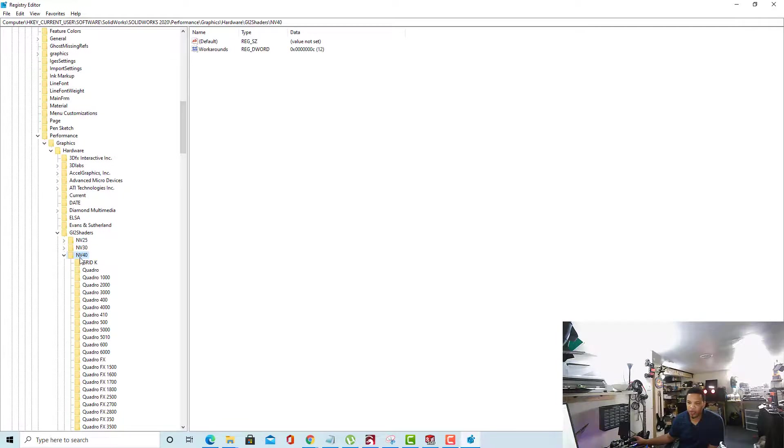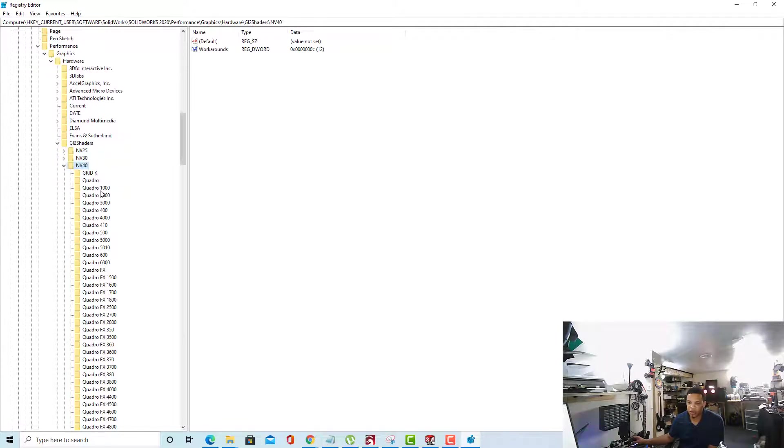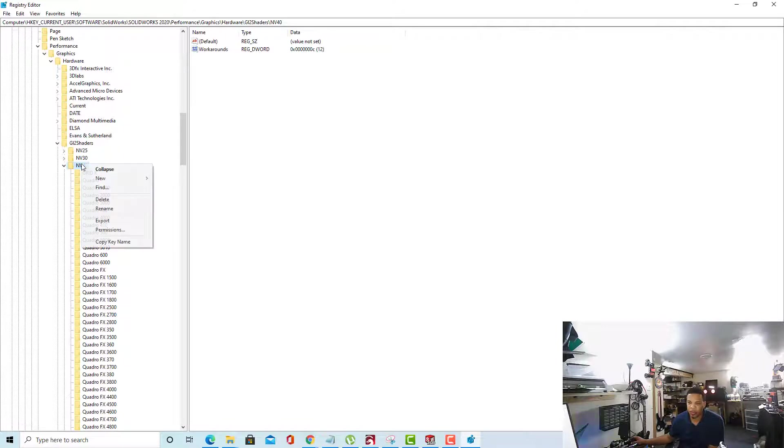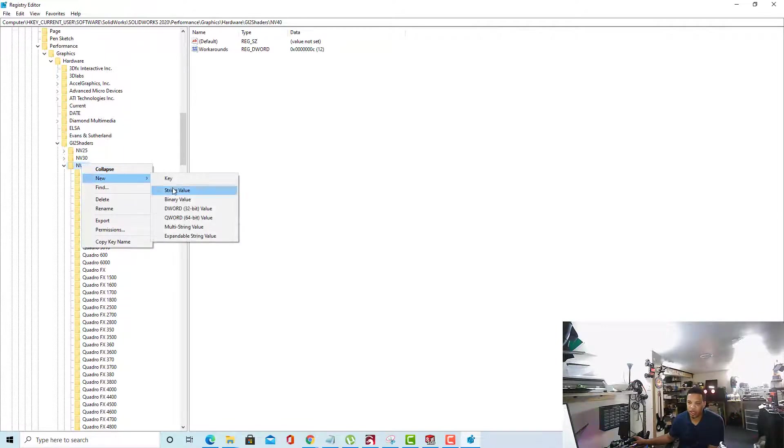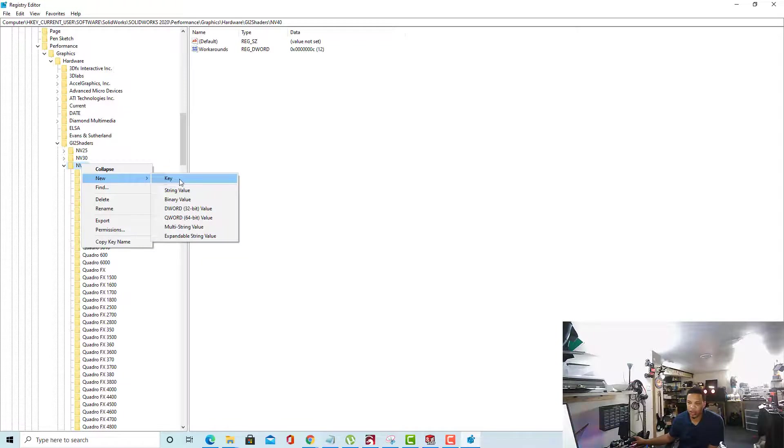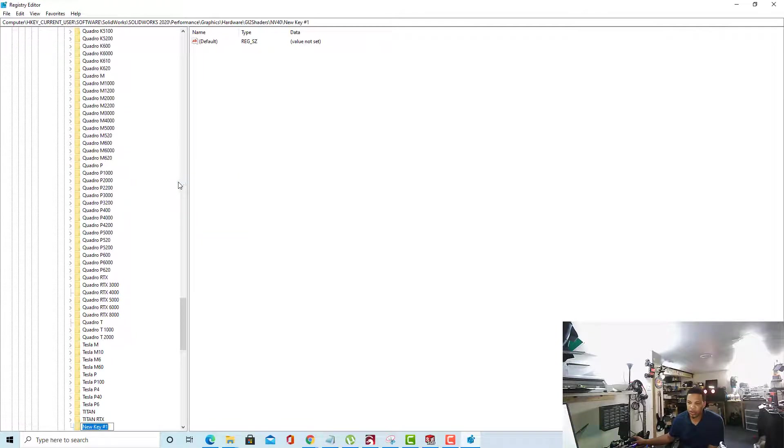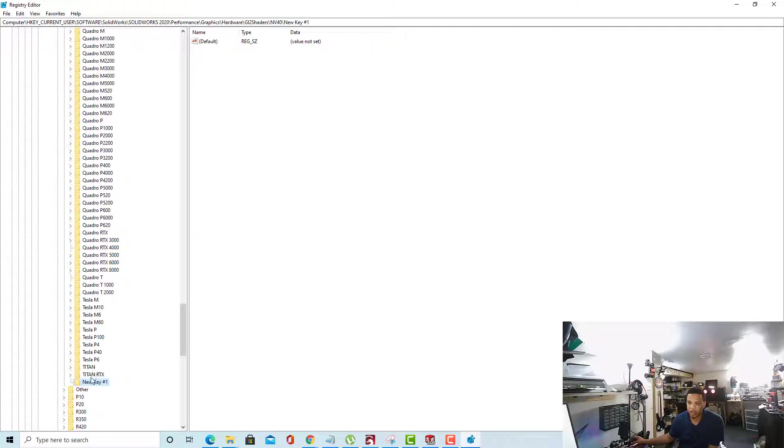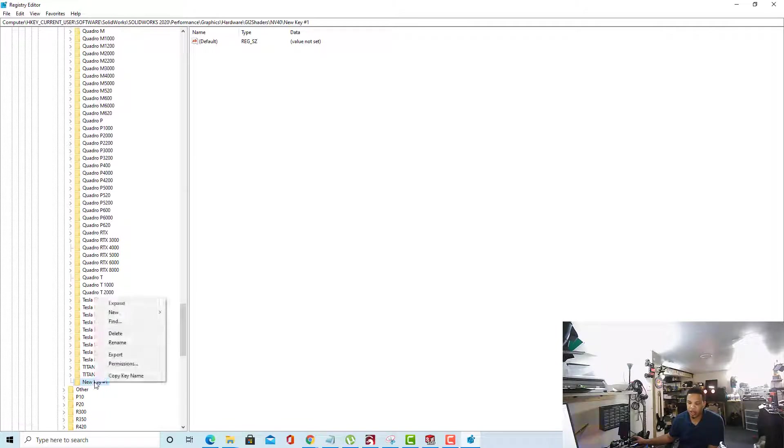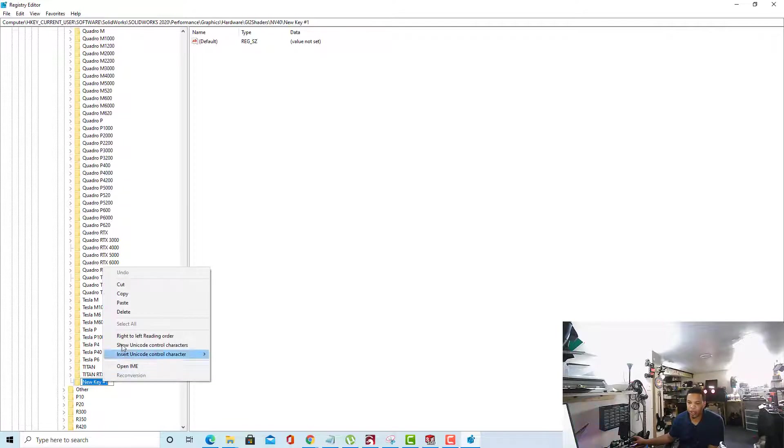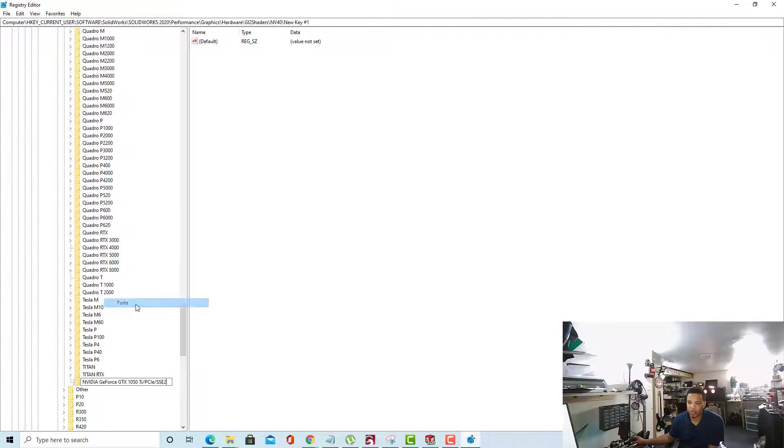We're going to go to this NV40 folder that has our Quadro card and we're going to right-click on the NV40. When you right-click it, you're going to select New and you're going to select Key. It will give us the new key down here. Go to that new key we just created, right-click on it, select Rename, and we're going to paste in that value that we just copied.